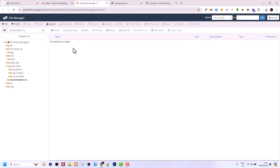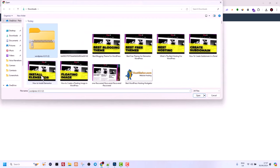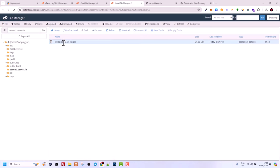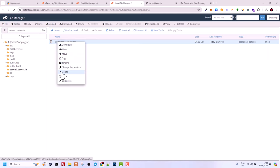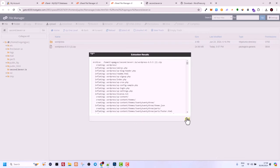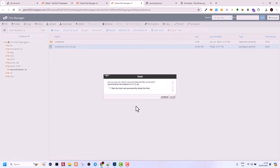Now let's go back to File Manager. Click on Upload and upload the file we downloaded from wordpress.org. Click Select File, choose the WordPress zip file we downloaded, and click Open. Once uploaded, click Go Back. You will see the zip file — right click on it and click Extract. You will see the extraction path, then click Extract Files and close. Select and delete the zip file since we no longer need it — skip trash as we don't need to save it on our server. Click Confirm.